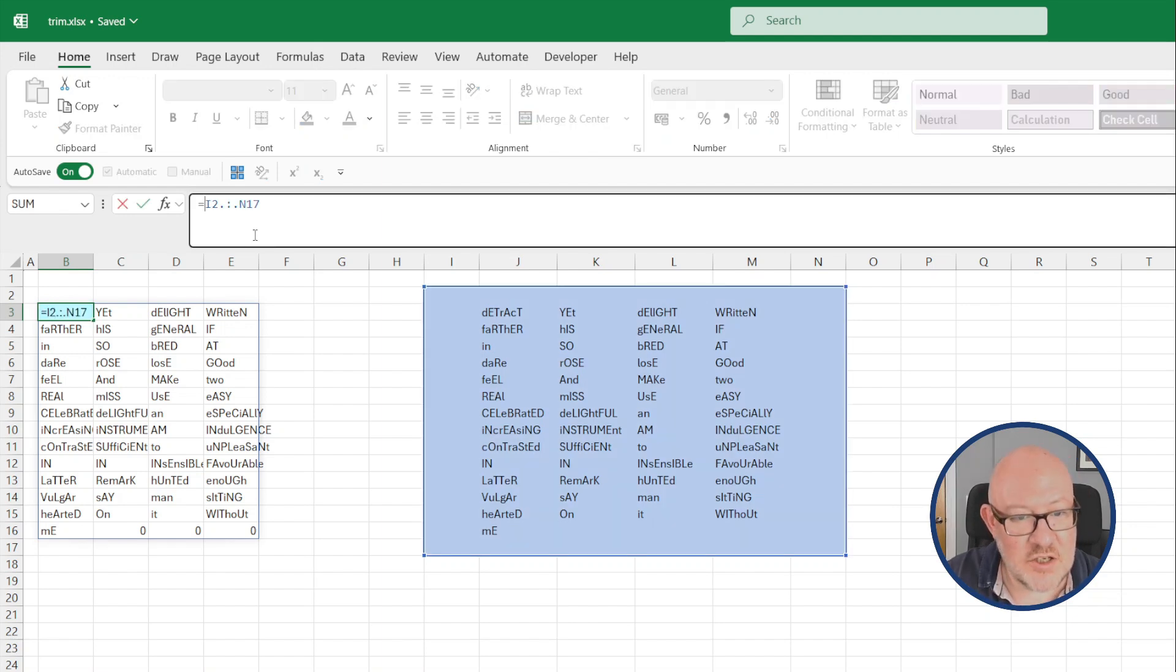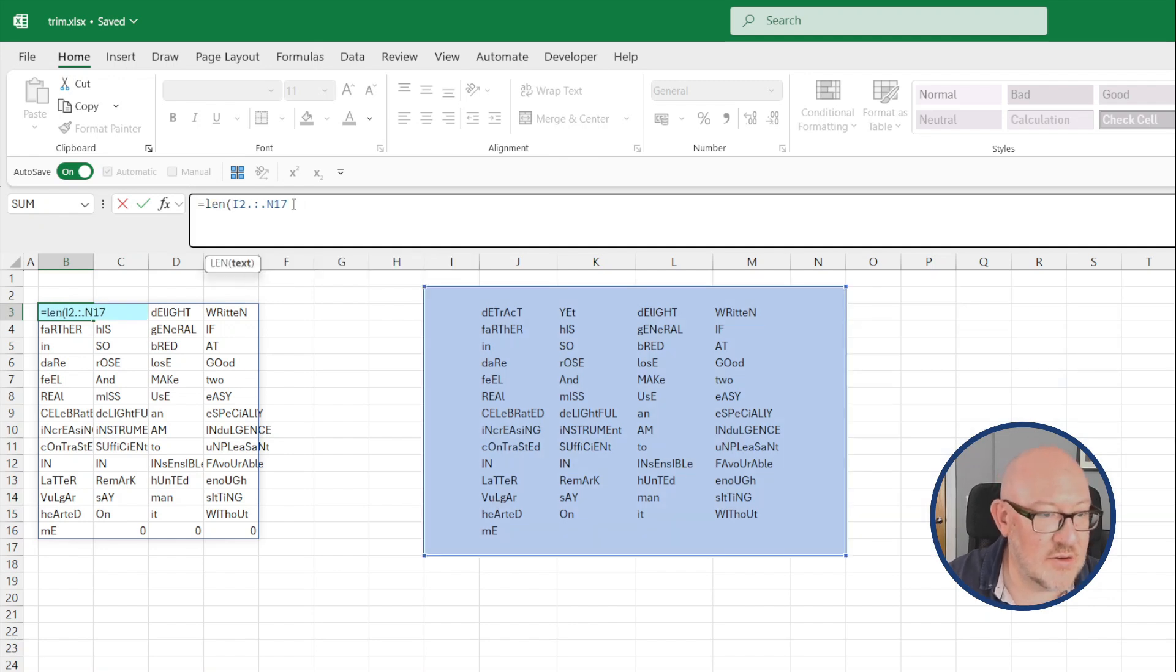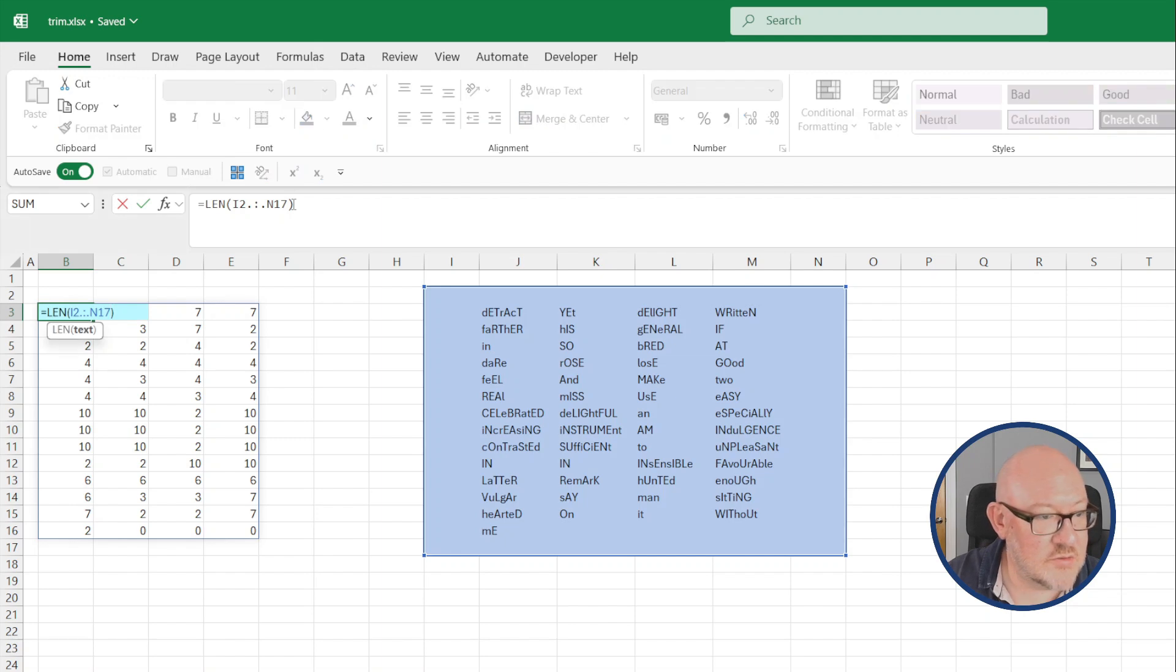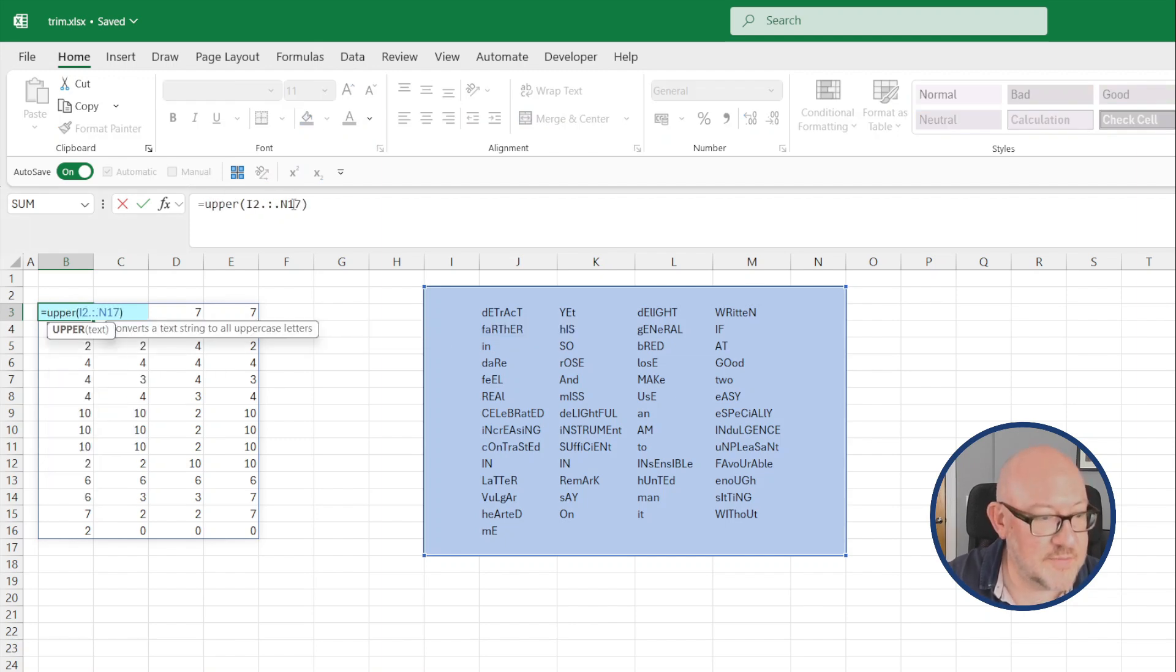Like the trim range function, you can of course wrap these in other formulas. So I could return the length of those text cells, or I could return the uppercase text in the example before.